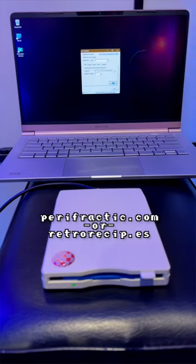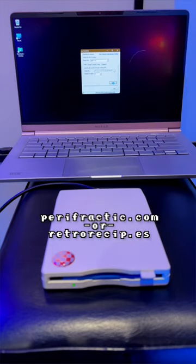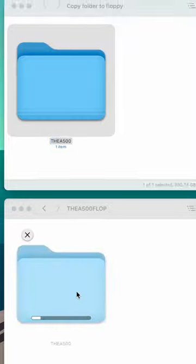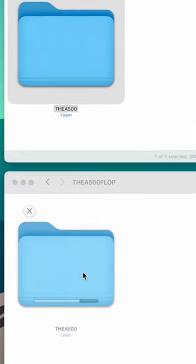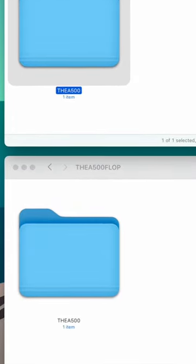Next, download and copy my special TheA500 folder onto that floppy, along with one .adf Amiga disk file from the web.